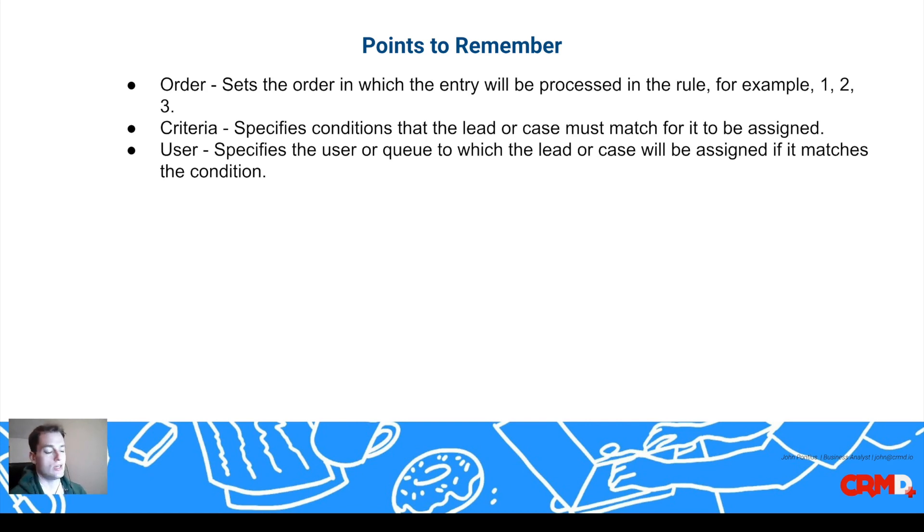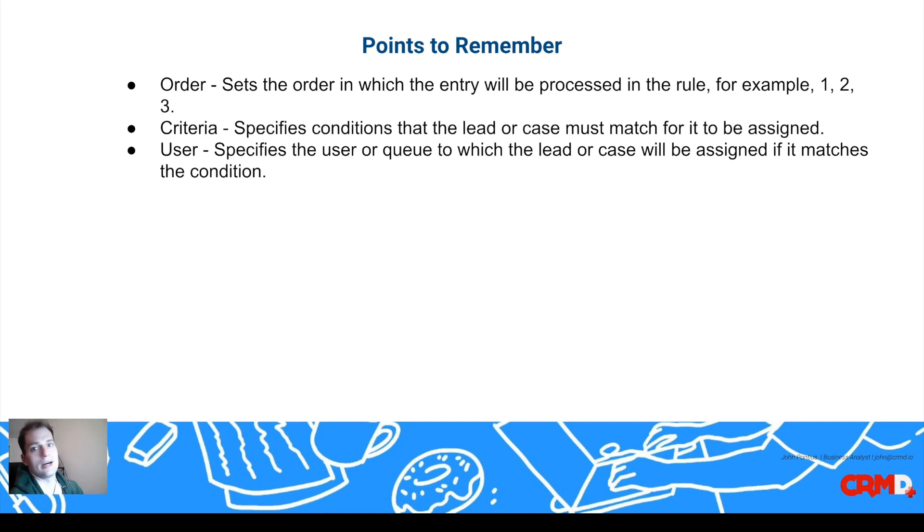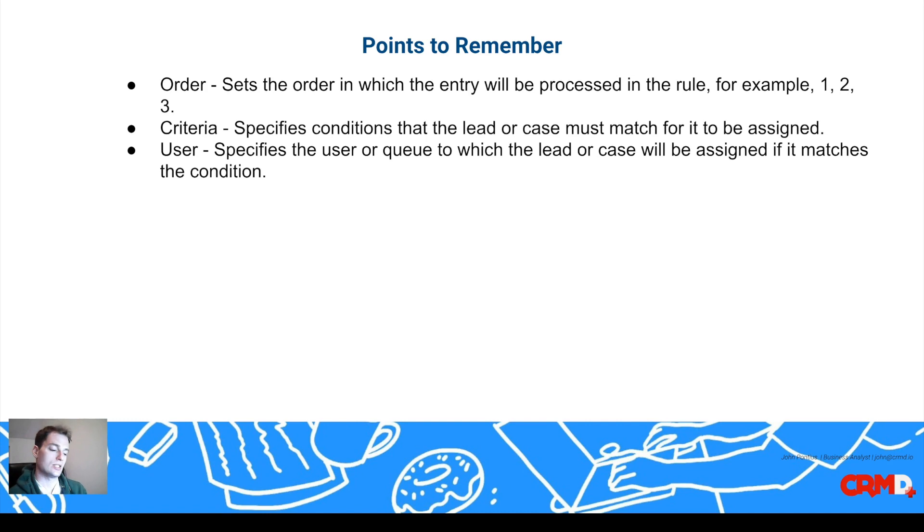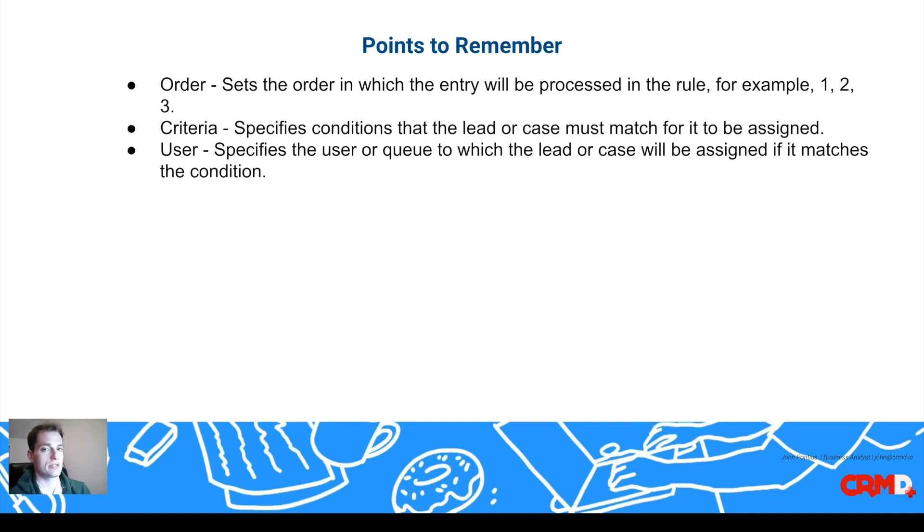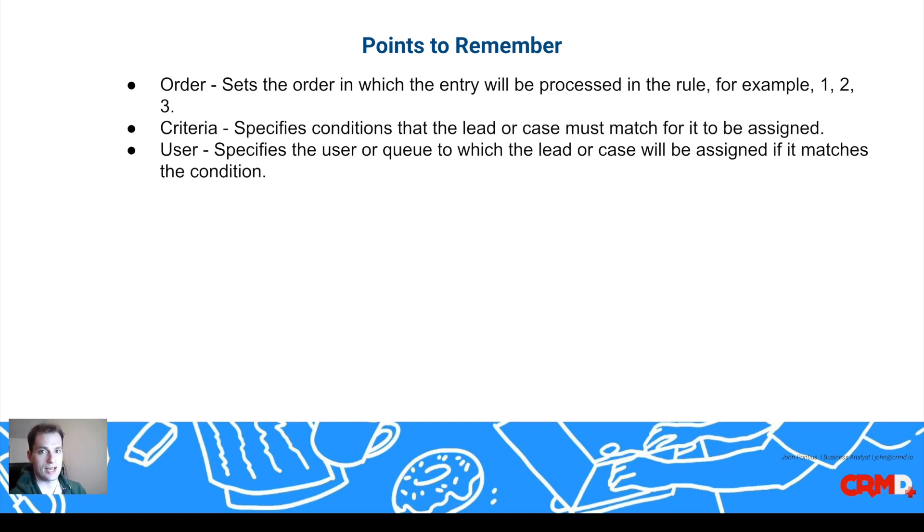The criteria is just what rules and conditions are met to assign a rule to a particular salesperson. The user is who you're going to be assigning that lead to. You could also assign to a queue if you have a queue set up in your system, if you have a pool that your sales team goes to, and you want it to go to your East Coast sales reps, and they can decide who gets to it first.